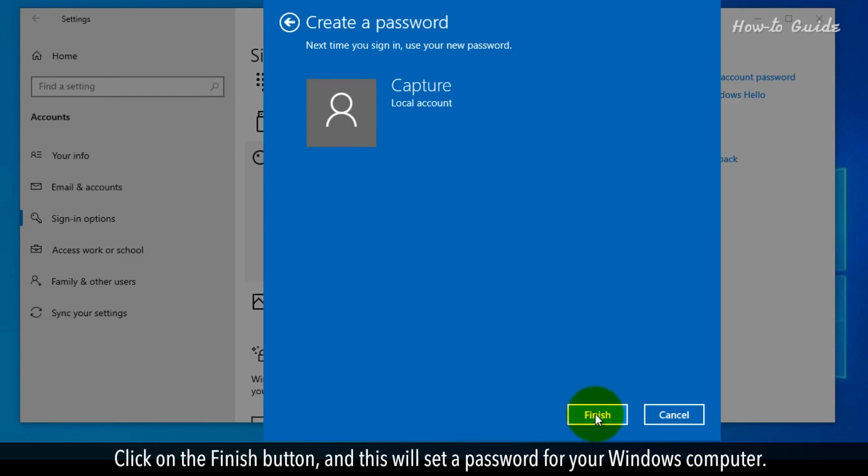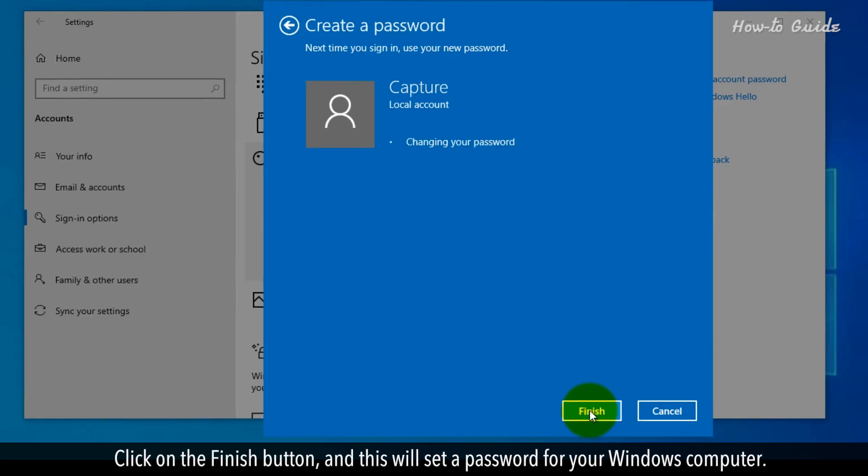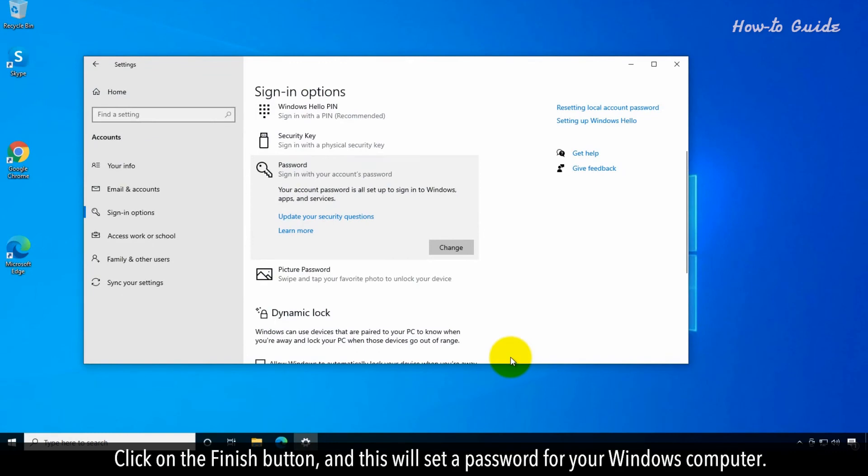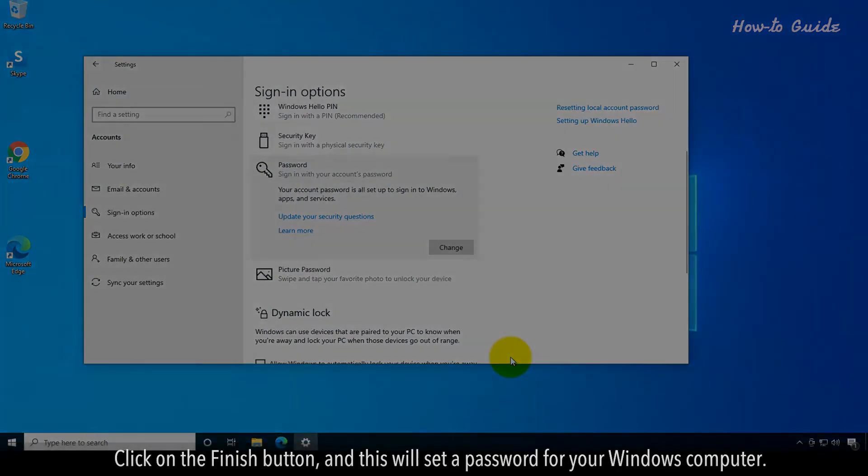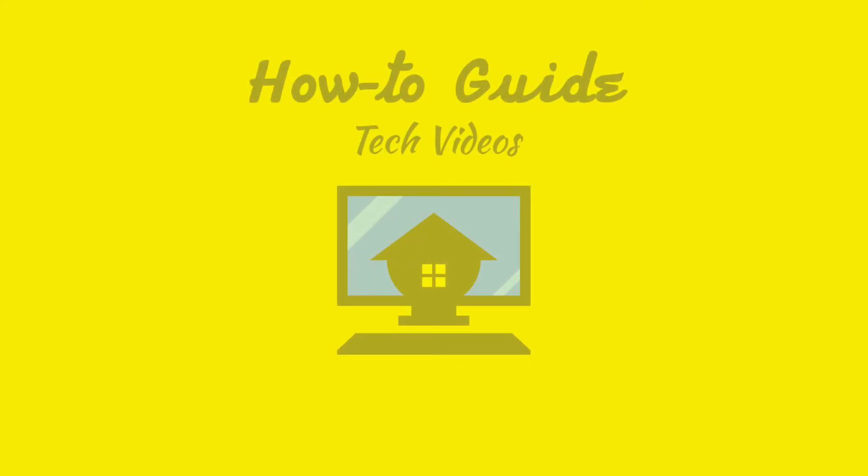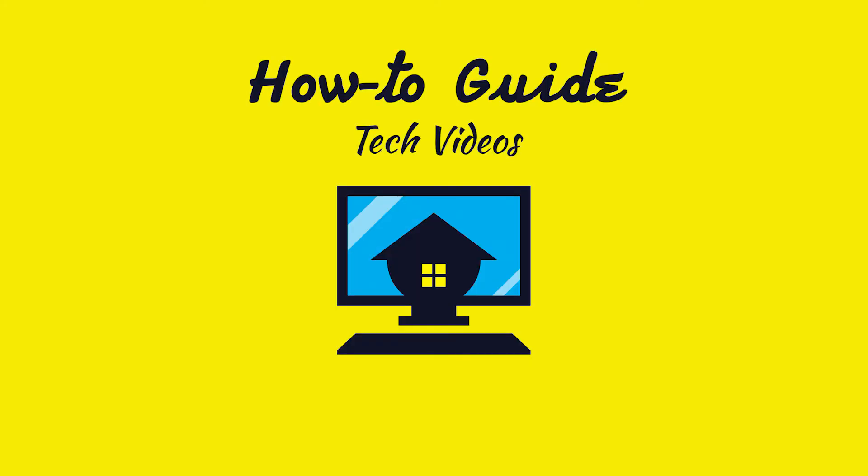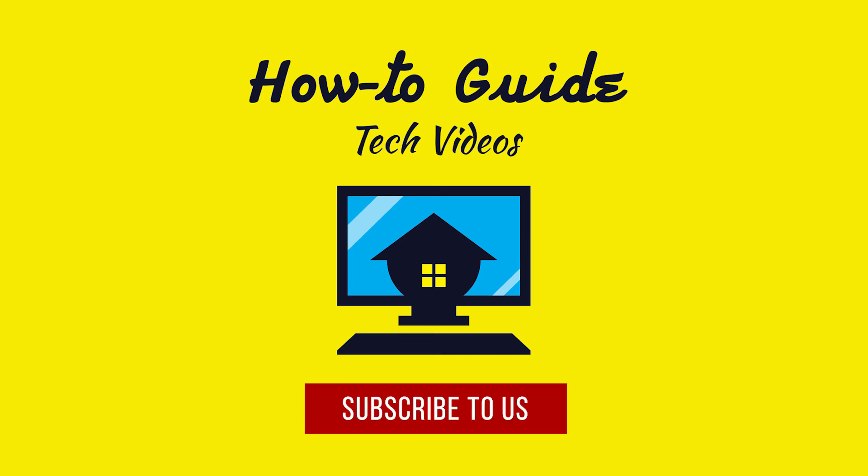Click on the Finish button, and this will set a password for your Windows computer. See? This wasn't hard at all. Thanks for watching. Please subscribe to our channel.